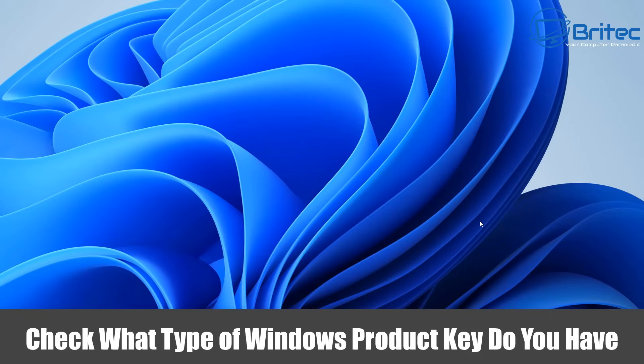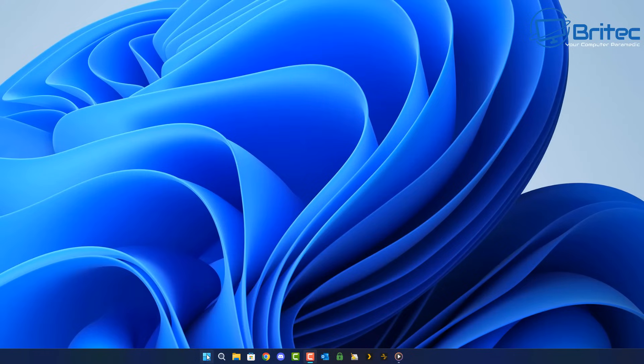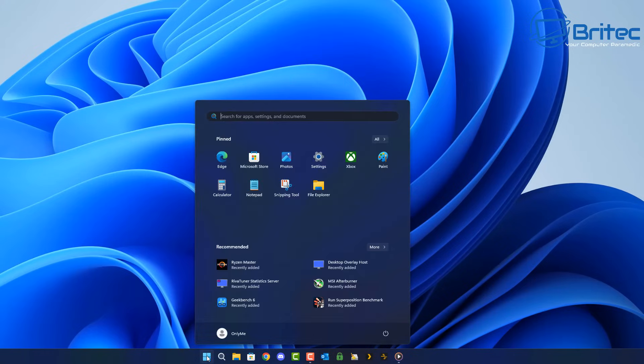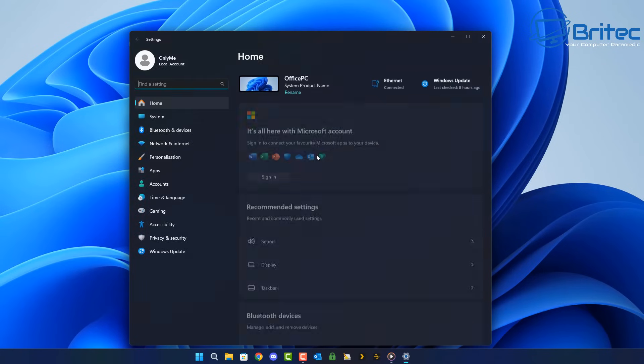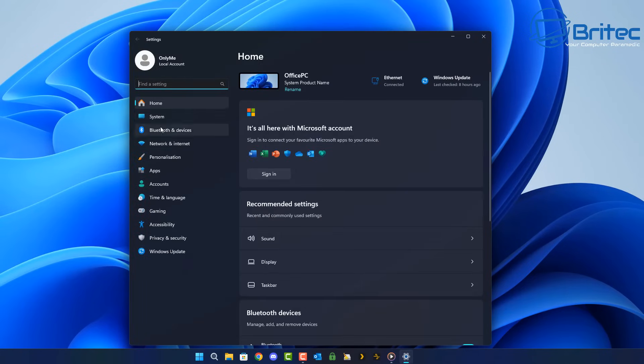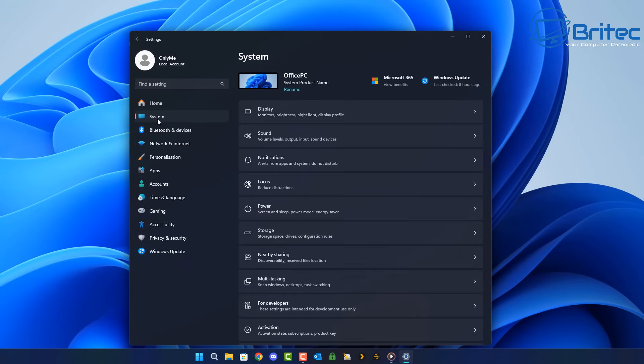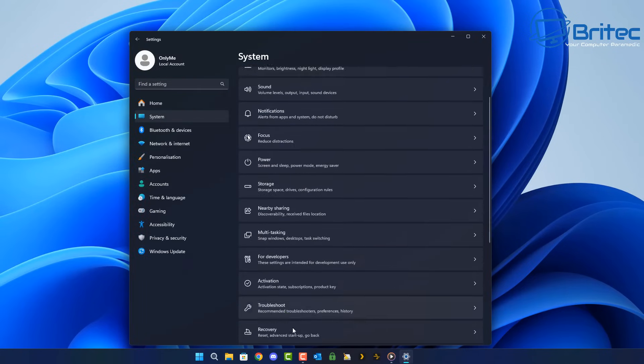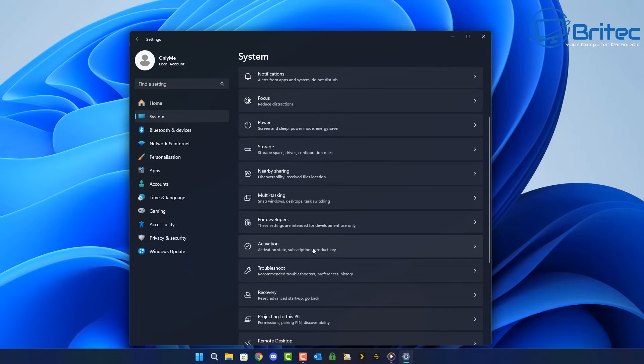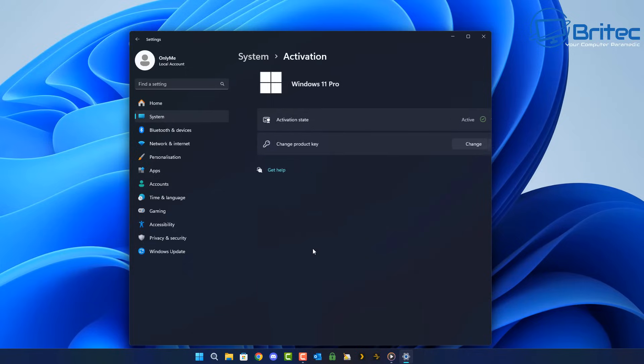What you guys got another video on how to check what type of Windows product key you have on your PC. In this video I'm going to show you how we can check inside our settings panel in System and then Activation, and I'll tell you what key you have on your PC.